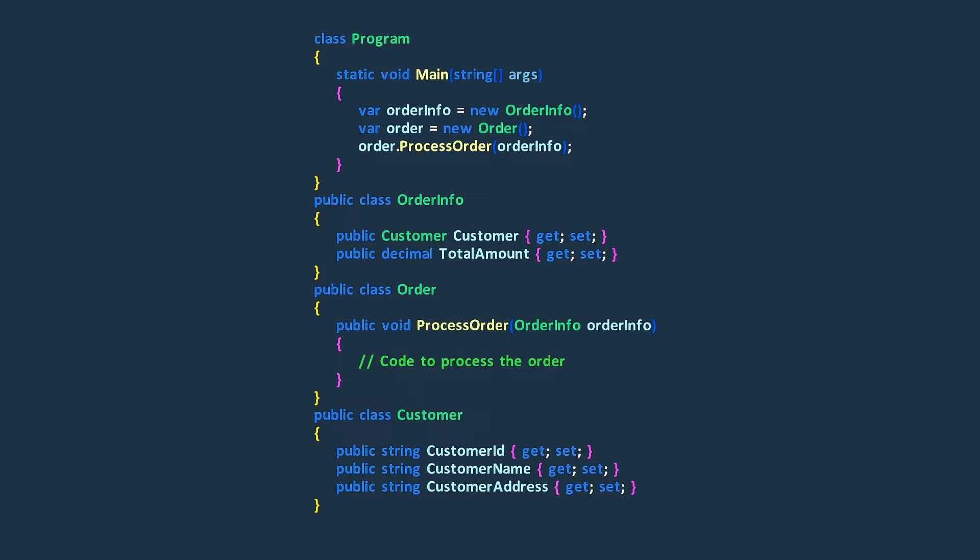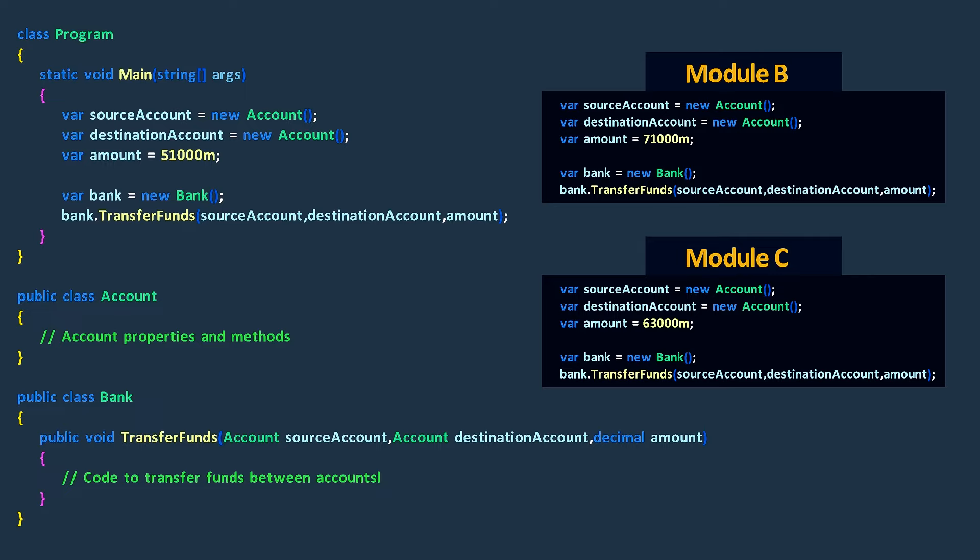At first, this method needs the source account, destination account, and the amount to transfer as separate inputs. But as the app gets bigger, we end up passing these inputs to transfer funds in different parts of the program.